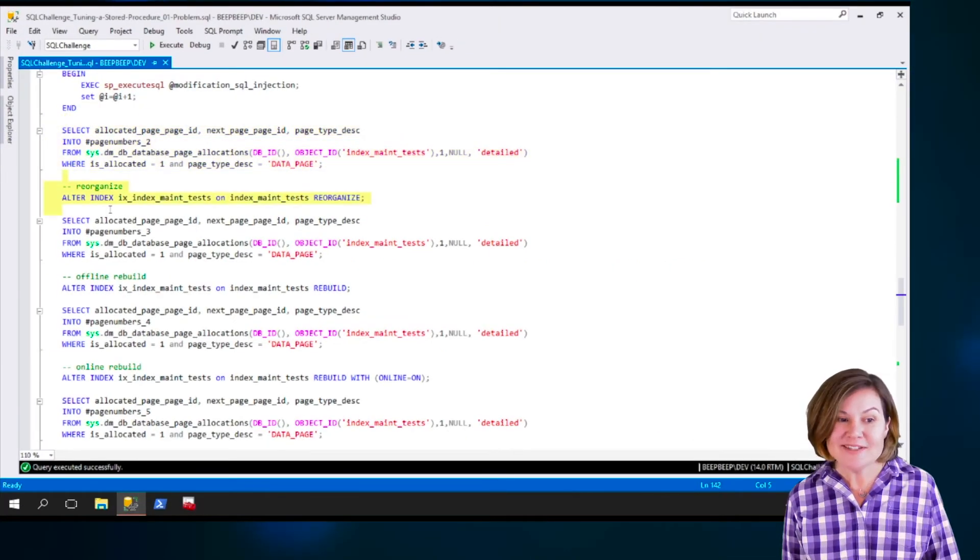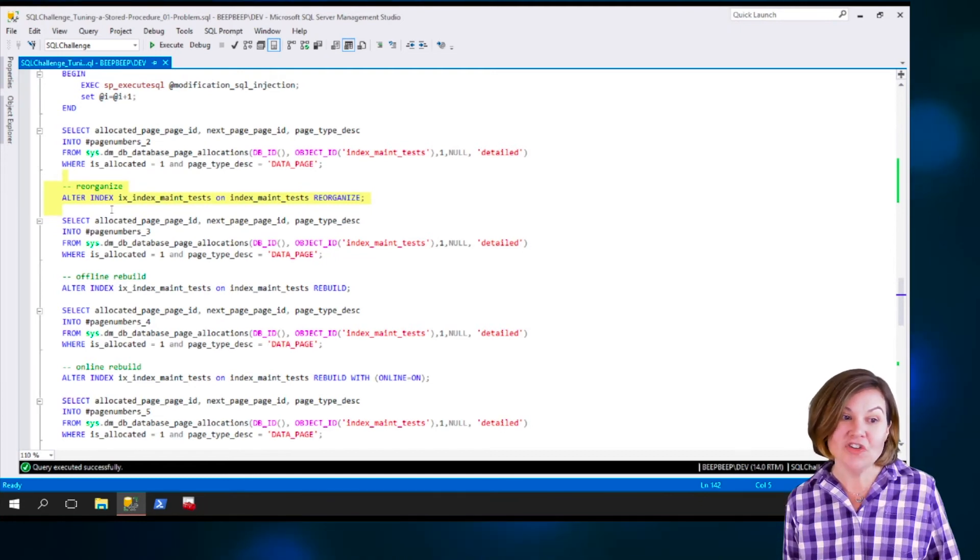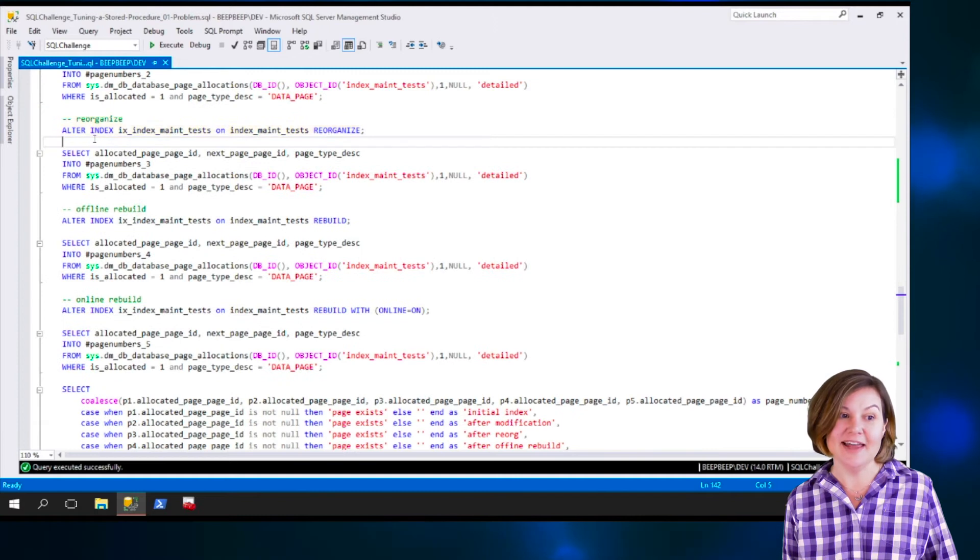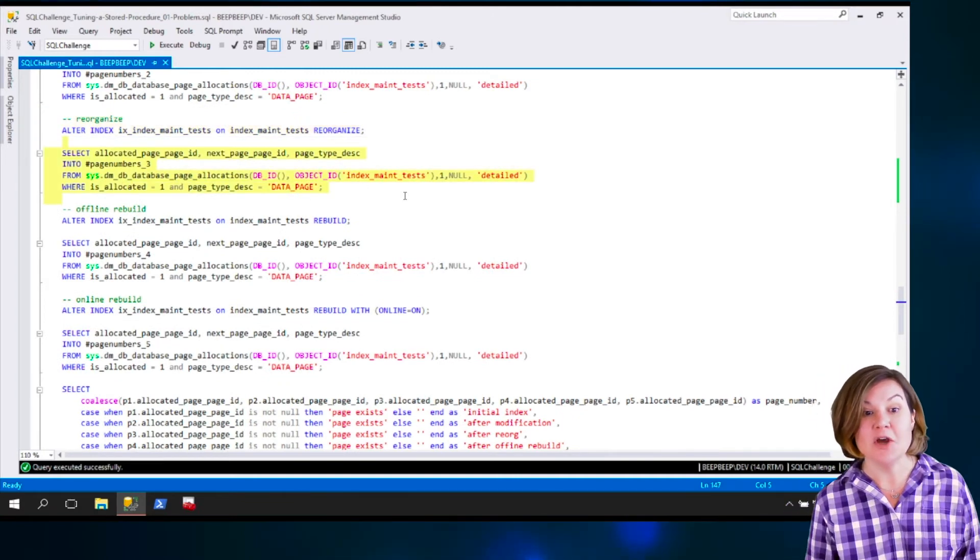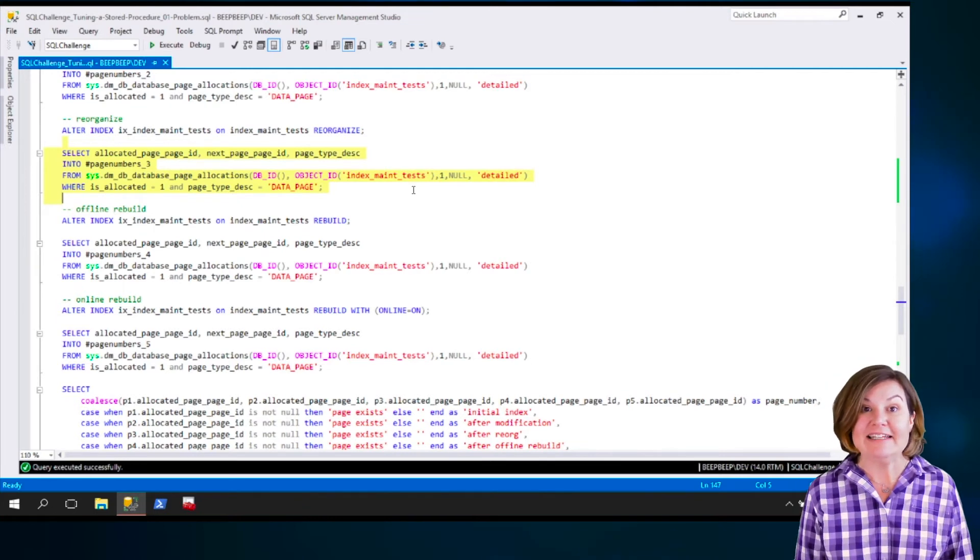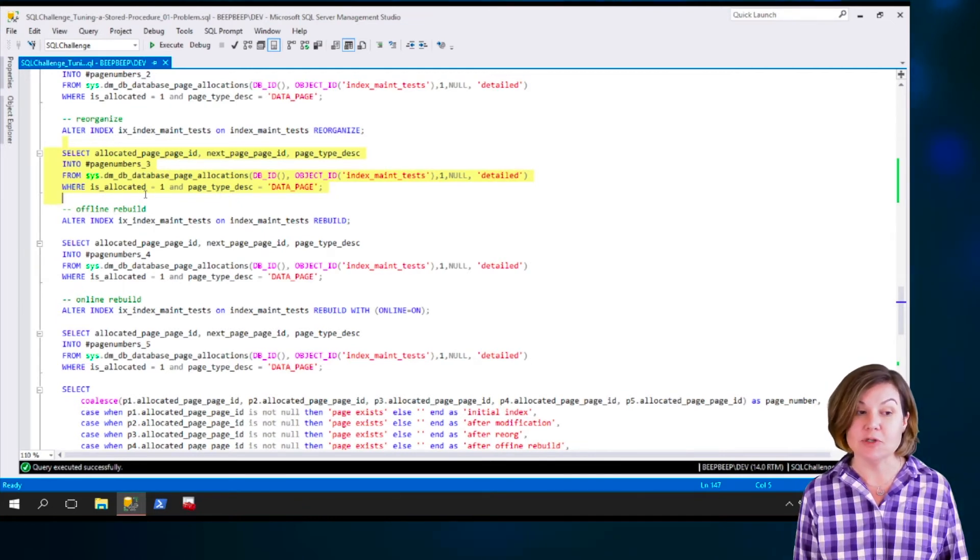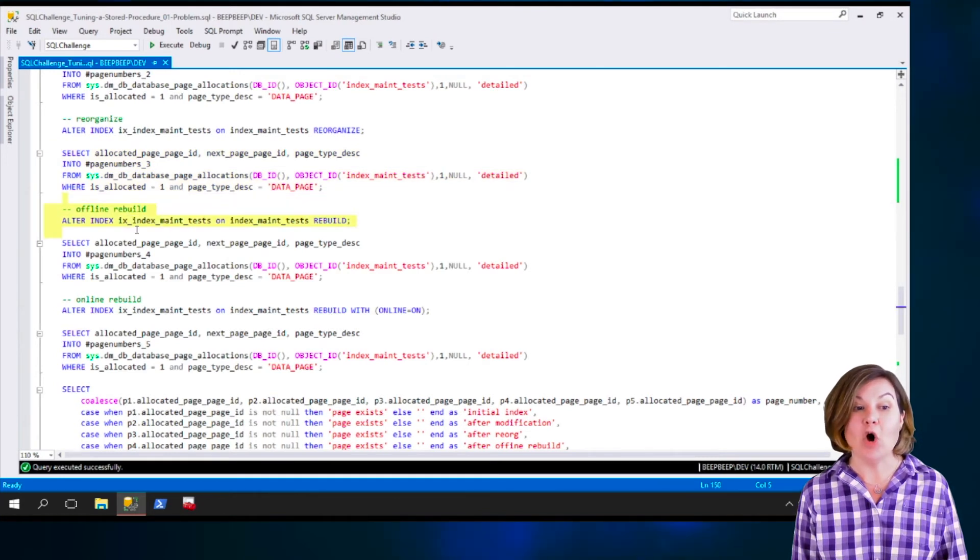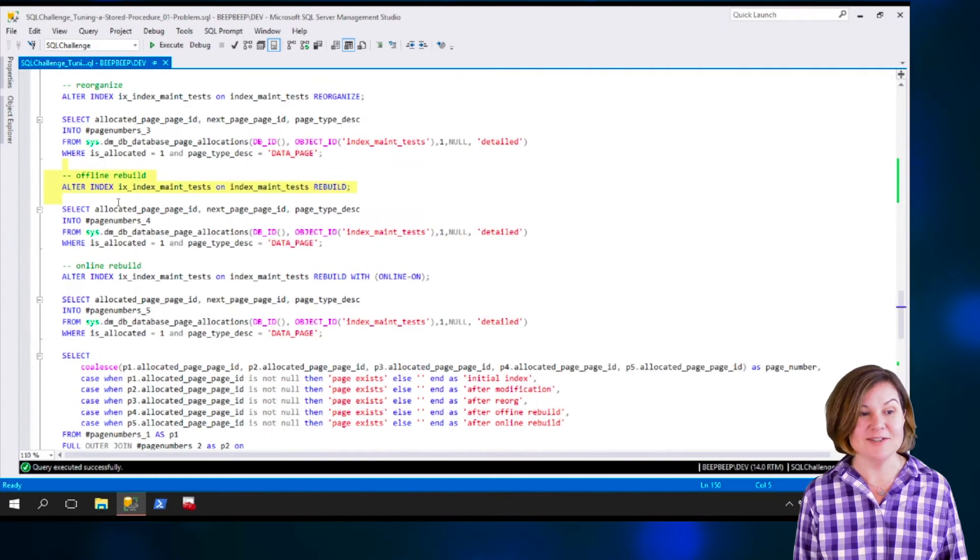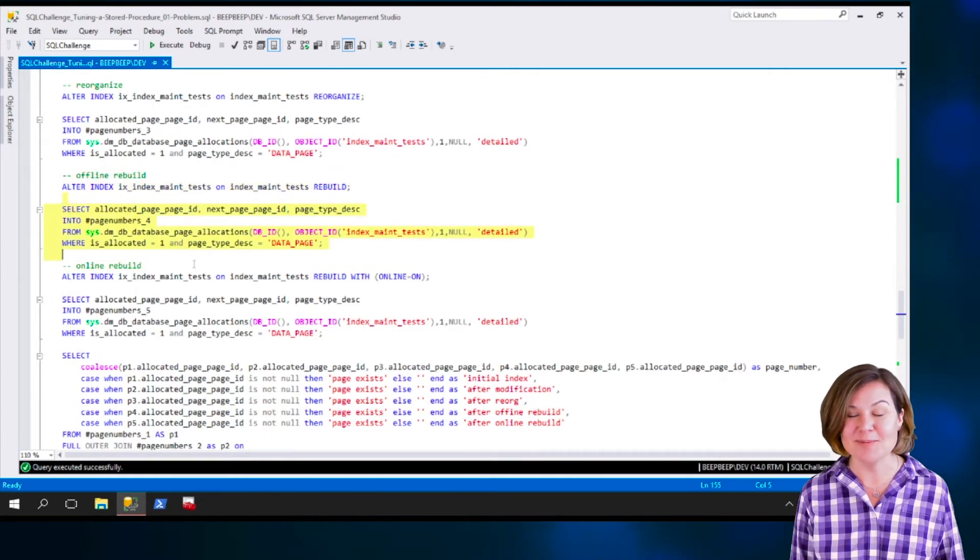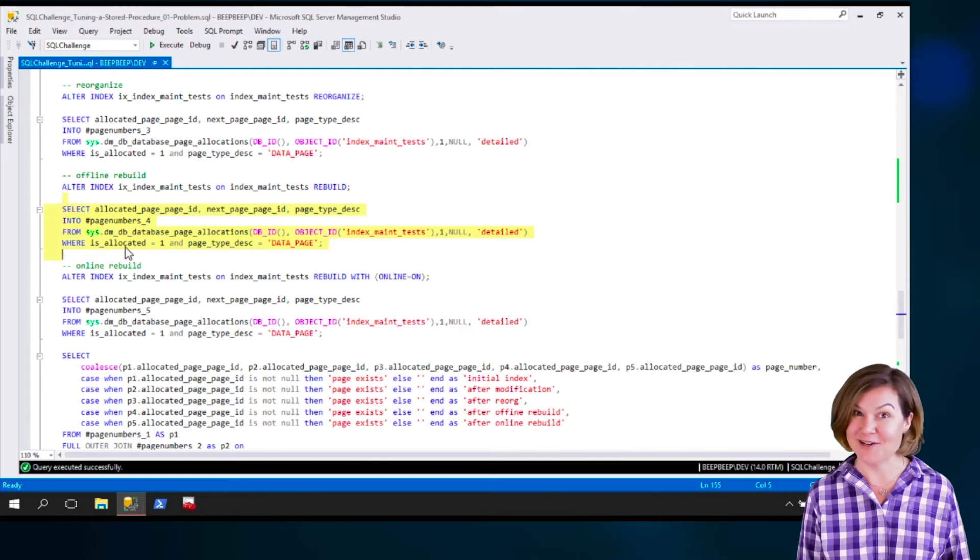Now we start in on the index maintenance. We perform an alter index, reorganize, and then we say, okay, after the reorganize, what do we have allocated now? What page numbers are in use now? And we put those into page numbers three. Then we do an offline rebuild of the index. Guess what? We're going to then, after doing an offline rebuild, check the page numbers, put those into page numbers underscore four.